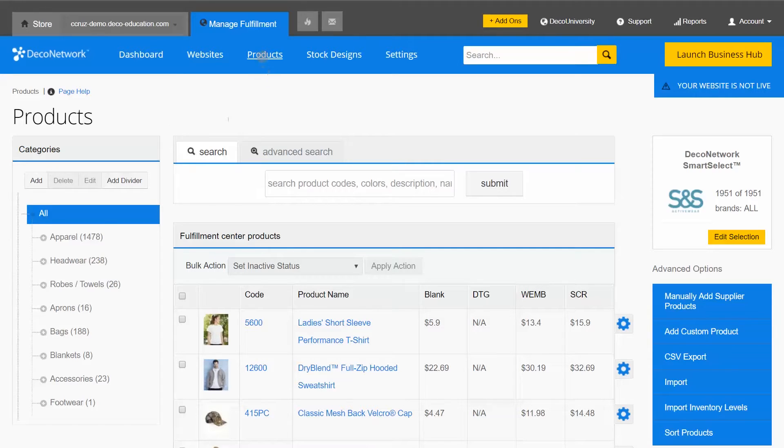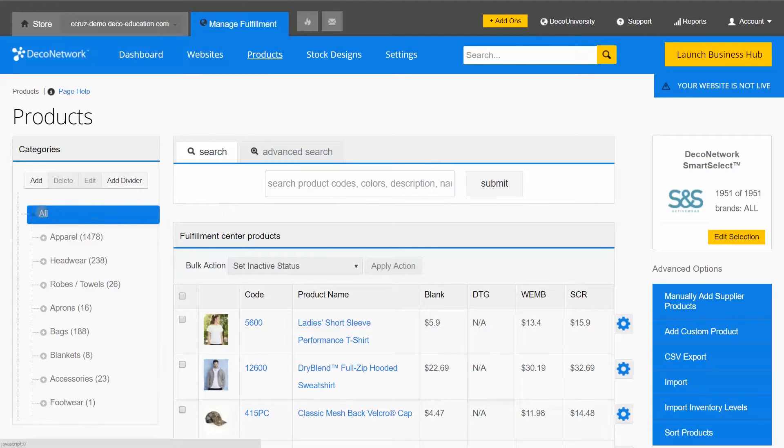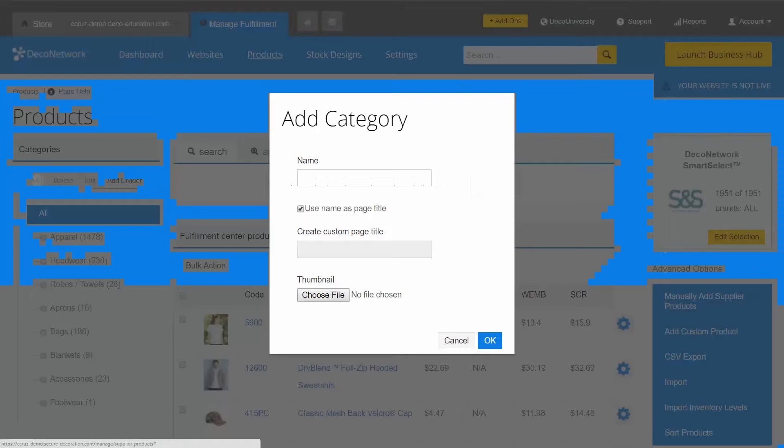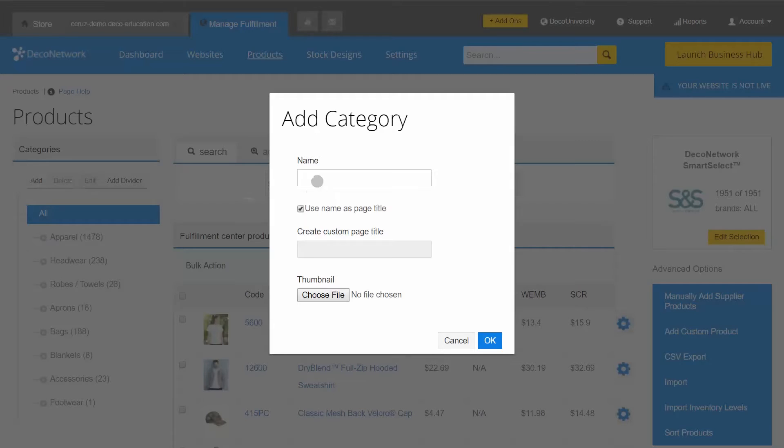I'm going to start off here in the Products section of my Manage Fulfillment area. On the left hand side I'll choose to add a new category. I'm going to name this By Brand.